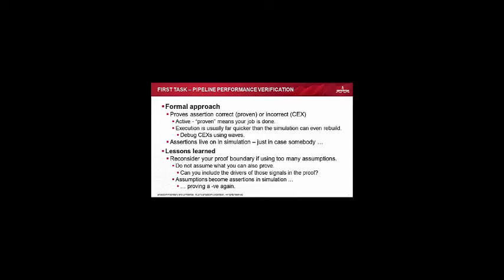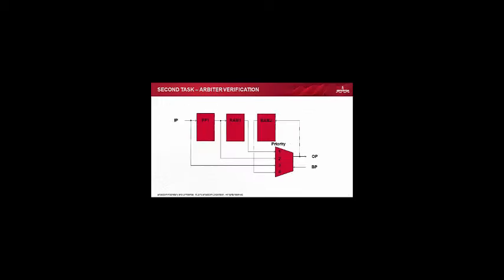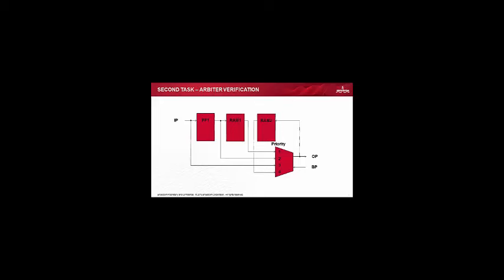Of course your assumptions become assertions in dynamic simulation. So you have got that kind of checking again going on. But if we go down that lane again, we're still proving a negative. It's nice to have them, but hey, we shouldn't rely on that sort of thing.